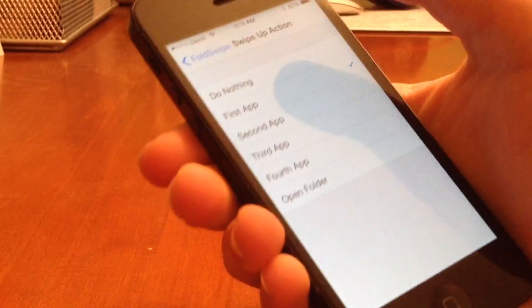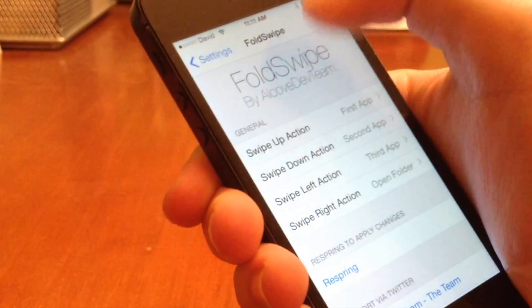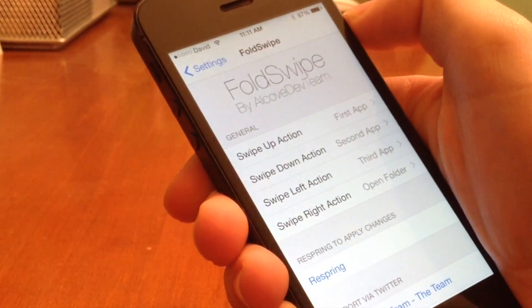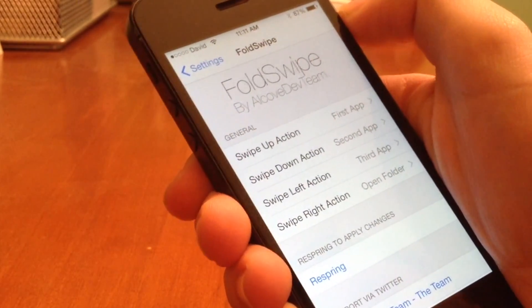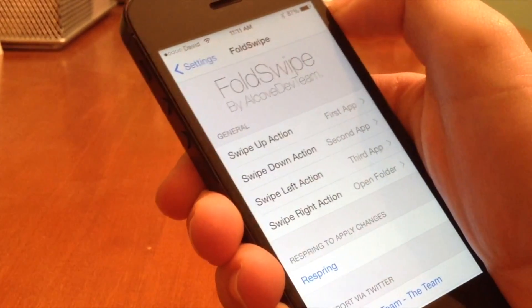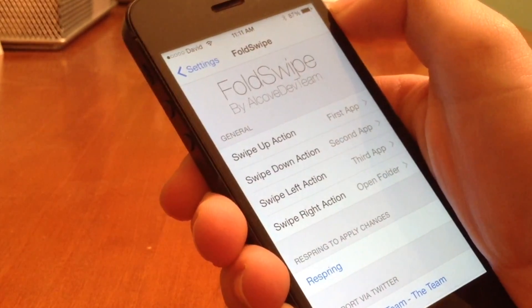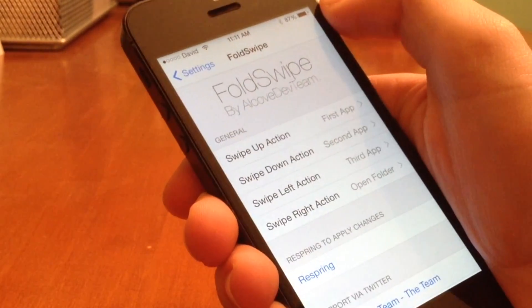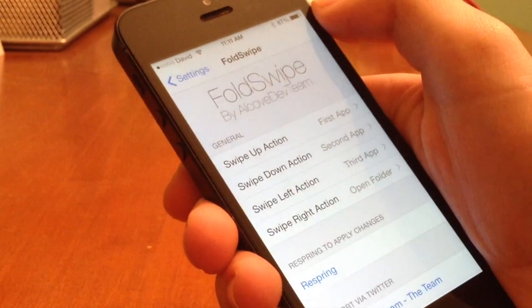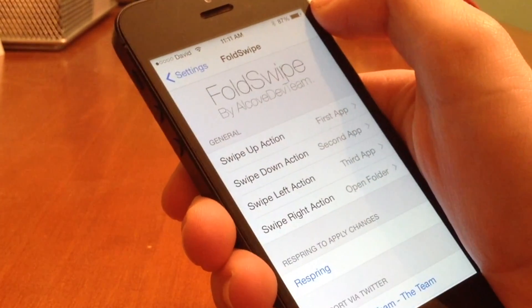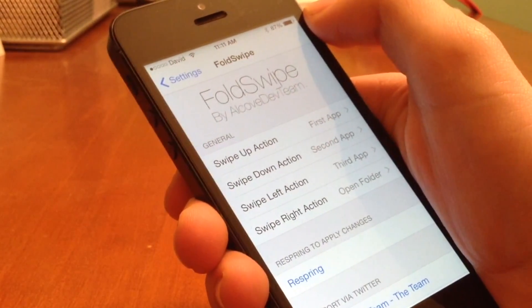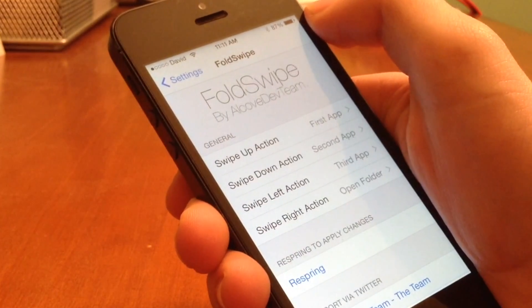So SwipeUp, we actually have that assigned to the first app, SwipeDown to the second, SwipeLeft to the third, and SwipeRight, we actually have that open to the folder. Now, in order to actually make changes apply, you will actually have to respring your device.